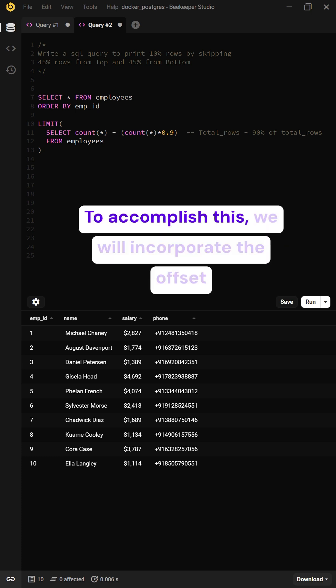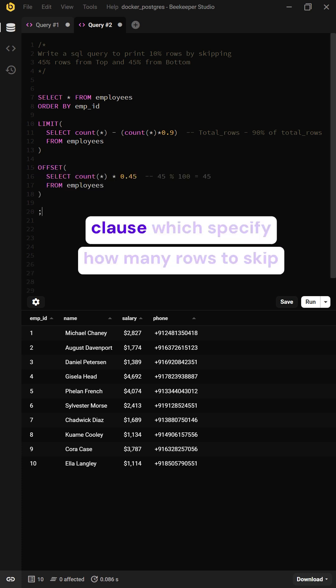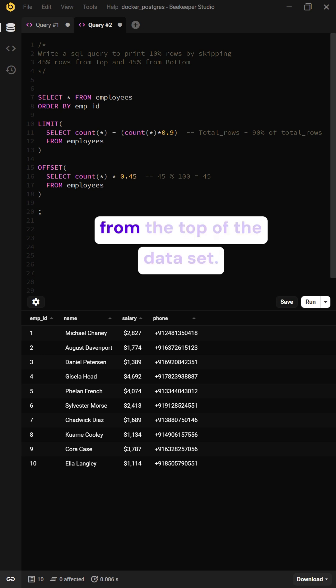To accomplish this, we will incorporate the OFFSET clause, which specifies how many rows to skip from the top of the dataset.